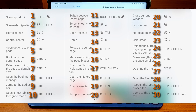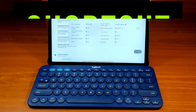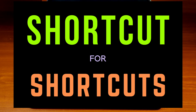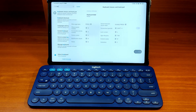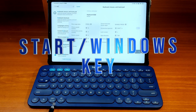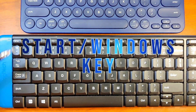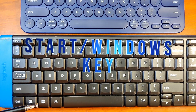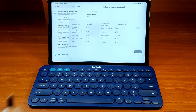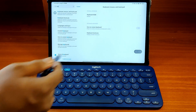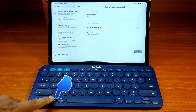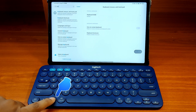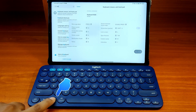Thankfully, Xiaomi Pad has a shortcut to show you the list of shortcuts specific to a particular app or section of the OS. That super shortcut is the start key, which is the same as the Windows key on some keyboards. To show the list of shortcuts, just do a long press on the start key and a window will pop up showing the currently applicable set of shortcuts.